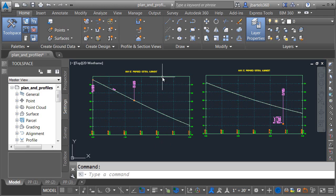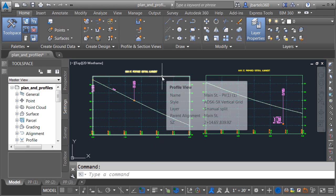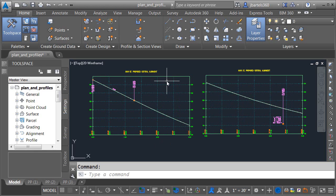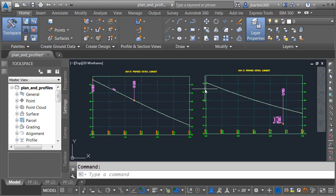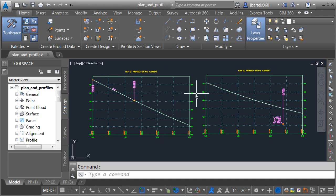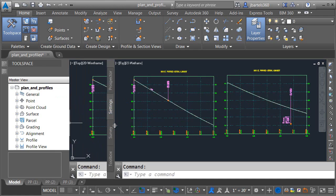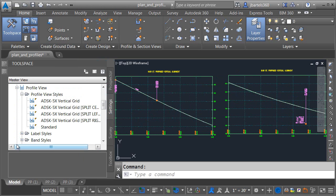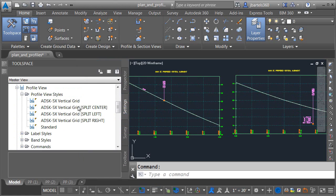If I hover over this profile view, we can see that it's using a style called ADESC 5X Vertical Grid. This style is fine until I start pushing this profile up against another view. At that point, my elevation labels start to encroach on each other. So let me show you what I did. I'm going to widen up the tool space a little bit, and then on the Settings tab, I'll expand Profile View, and under Profile View Styles, we can see my original style.